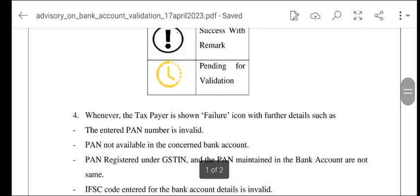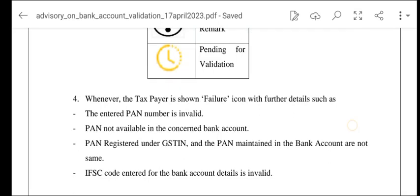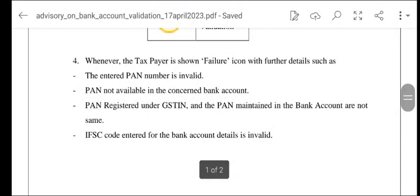Whenever the taxpayer is shown failure icon — agar aapko failure status ho raha hai toh iska kya matlab ho sakta hai? Jaise entered PAN number invalid hai, PAN available nahi hai, concern bank account ke paas PAN registered under GST aur PAN maintained in the bank account are not same — jo aapne GST mein PAN number dala hai aur bank account mein diya hua hai woh same nahi hai.